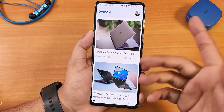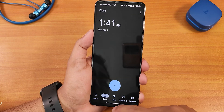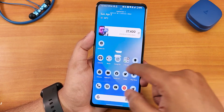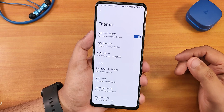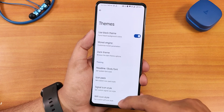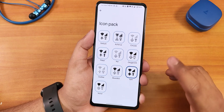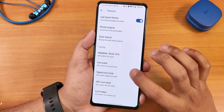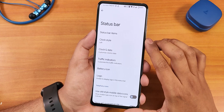The launcher is the Pixel Launcher. To the left of the home screen is Google's Discover page, swiping down gets the quick settings panel, swiping up goes to the app drawer. Widgets are working perfectly fine and the widget animations look good — overall UI is pretty smooth. In the settings panel we have Evolver settings with lots of customization: black/AMOLED theme, Monet engine with custom colors, dark theme scheduling, headline and body font changes with many font options, icon packs, and signal icon styles.